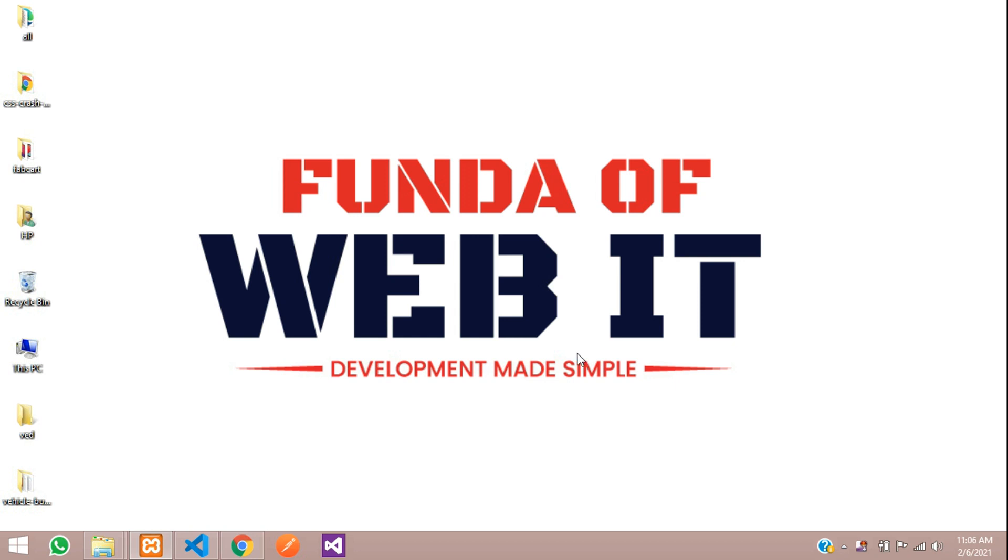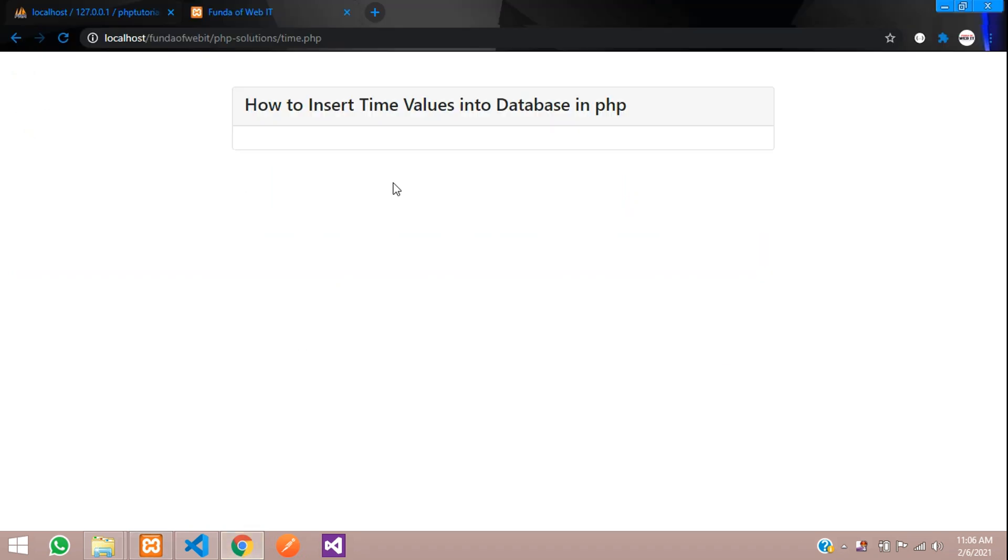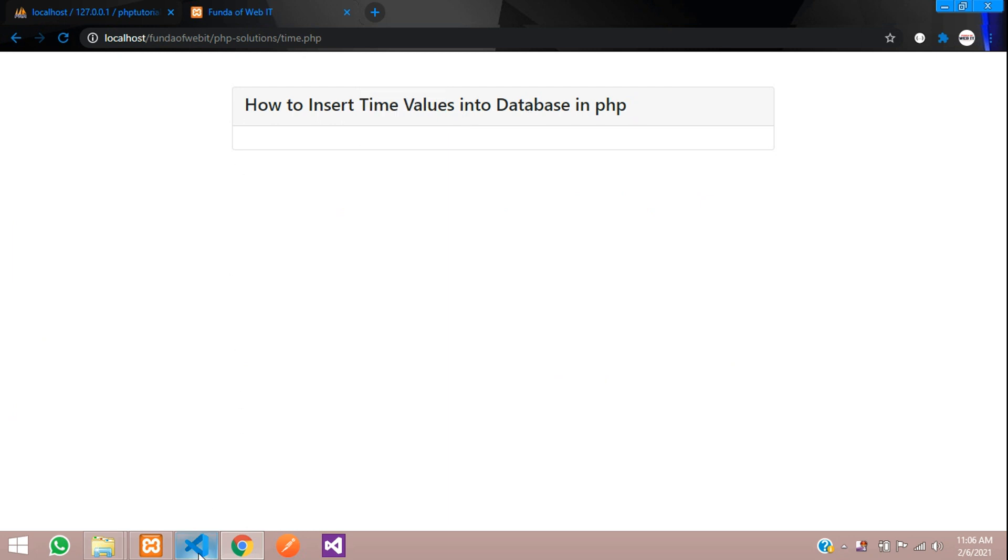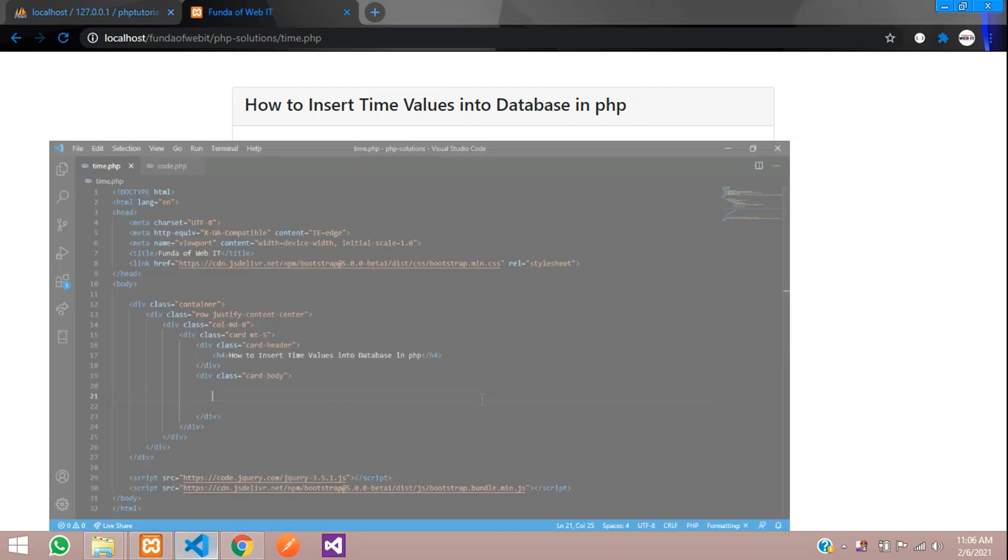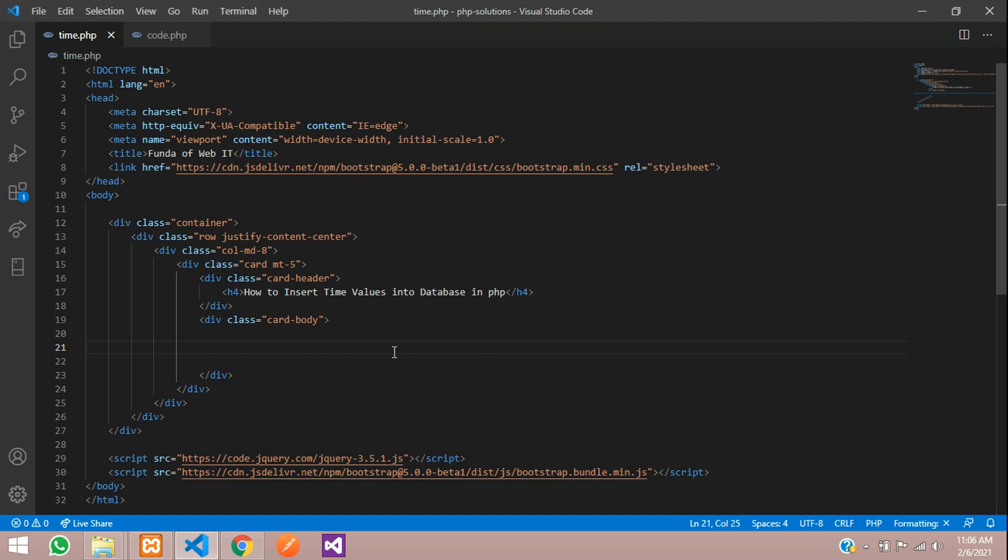Hey guys, welcome back. In this video we are going to learn about how to insert time values into database in PHP. So let's get started. Let's move to our editor. I'm using Bootstrap 5 version to design the form.